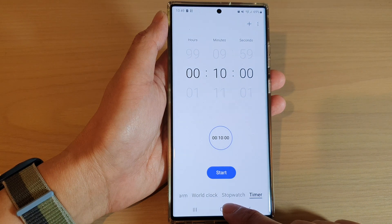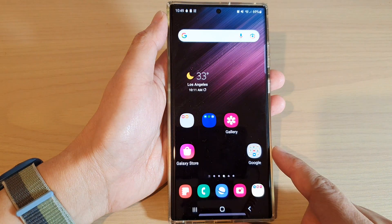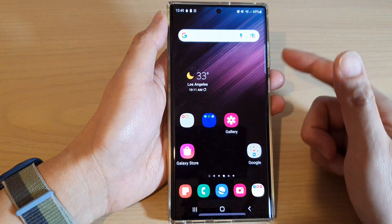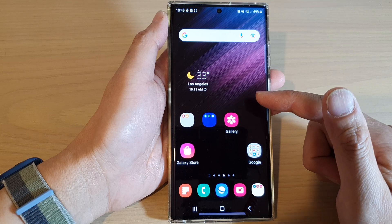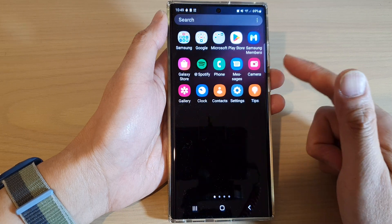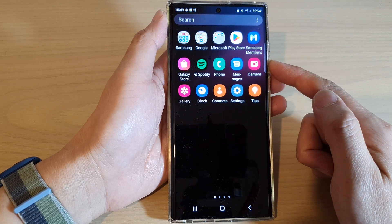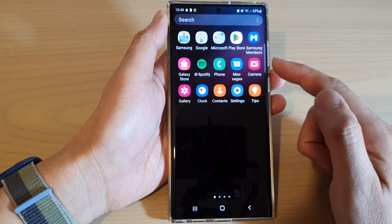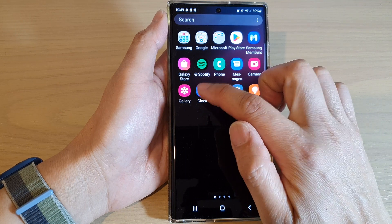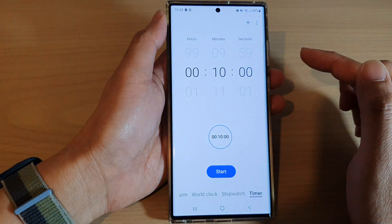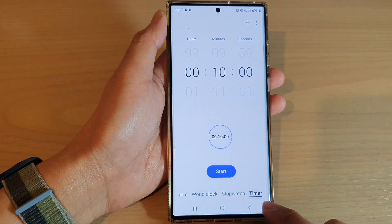First, let's go back to the home screen by tapping on the home button at the bottom of the screen, then swipe up to go into the app screen, and in here open up the Clock application, then tap on the Timer tab at the bottom.